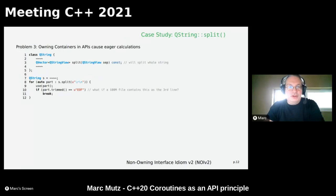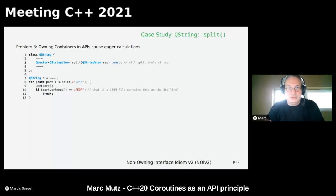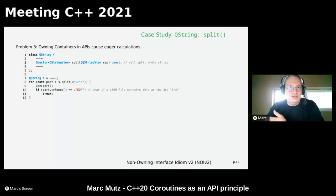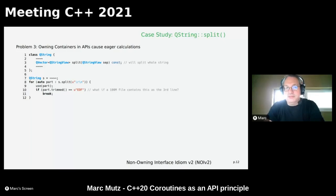Problem three: if you use owning containers in APIs, calculations happen eagerly. If I call QString::split(), it will split the whole string before I can access even the first five parts. If I'm looping over split results until I find a token that signals I'm done, I will have split an entire 100-megabyte file even if the token appears on the third line — that's wasteful.